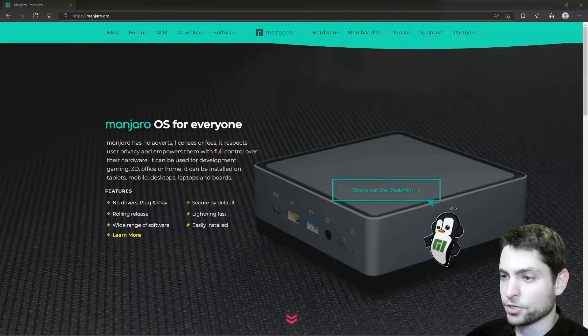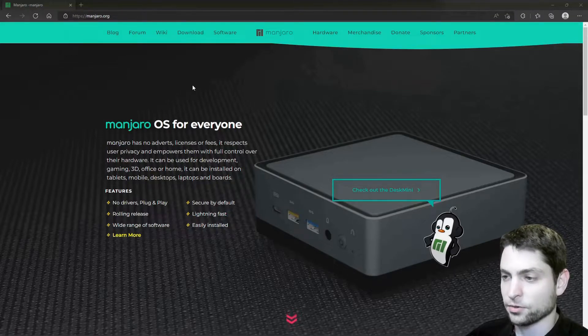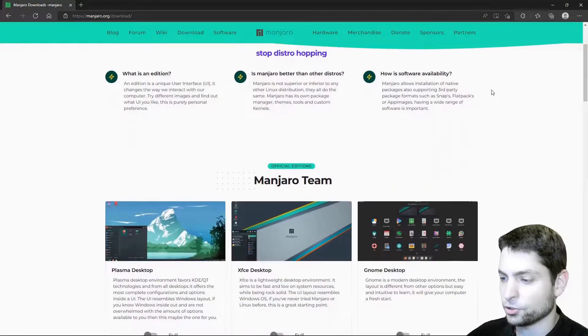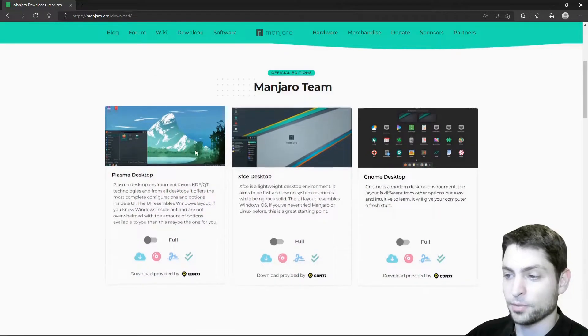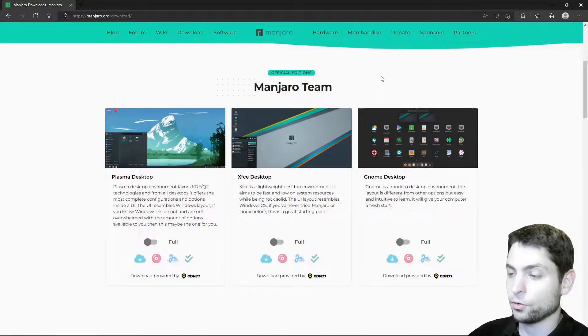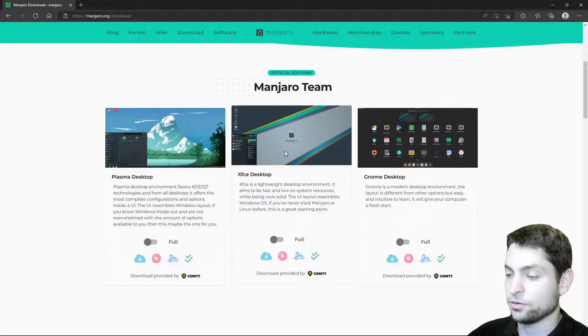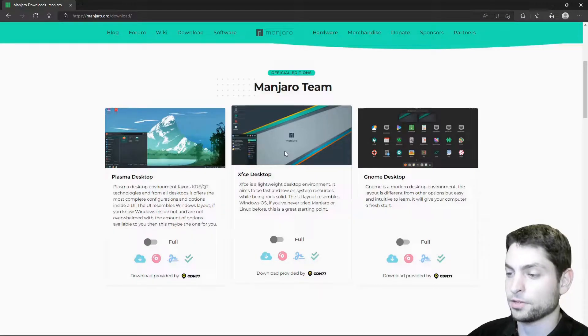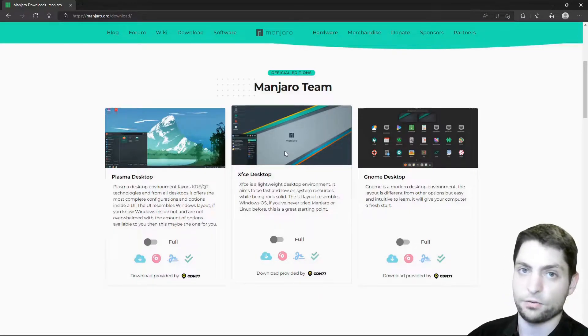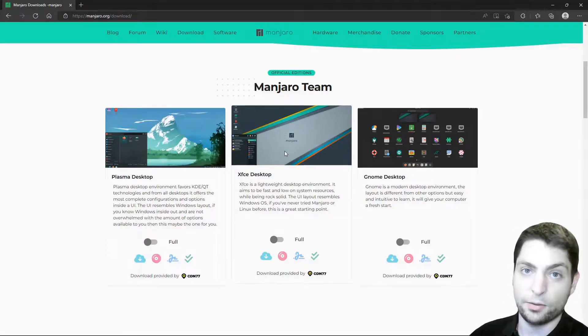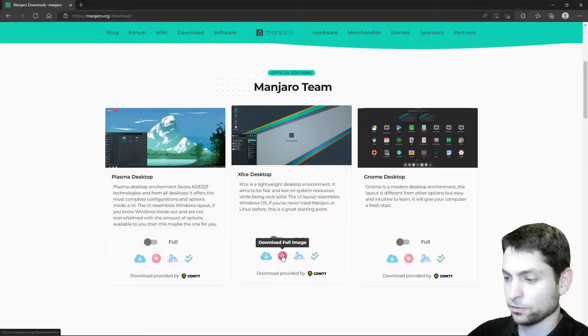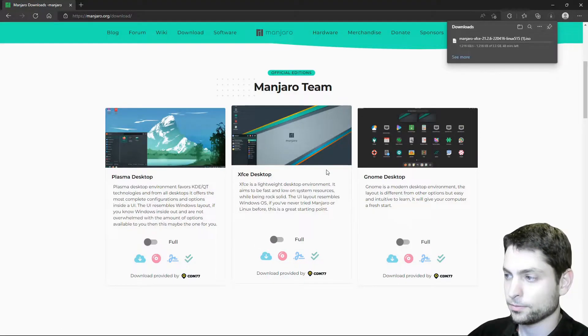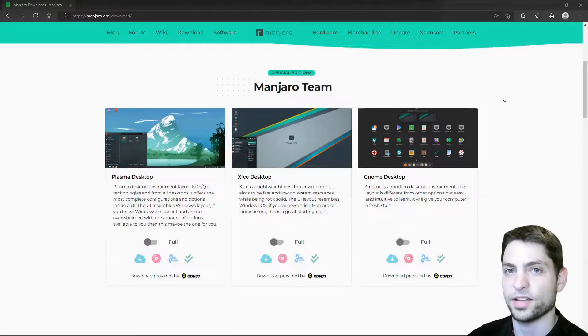I'm here on the official Manjaro website. If you go to downloads, you can choose which desktop environment you want to use. If you don't know which one to choose, then XFCE was the default desktop environment for Manjaro for a long time, so for this video I will go with this one. Download full image, download complete, we have the ISO. Now let's create the live USB drive.